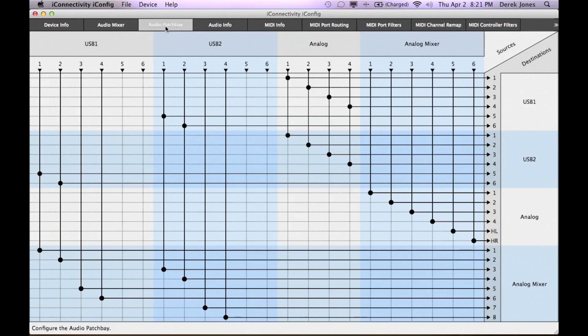The audio patch bay gives an overview of the audio routing from audio sources to destinations, as well as the ability to alter the routing by clicking on the matrix and making different connections. We will cover the patch bay in more detail in another video.